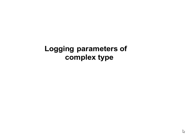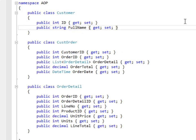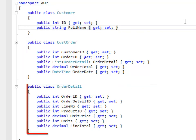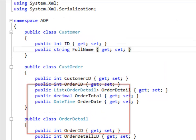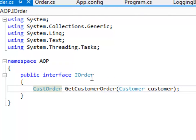Logging of parameters is not just restricted to primitive types — we can log parameters of complex types as well. Let's look at an example. I have created three complex data types: Customer, CustomerOrder, and CustomerOrderDetails. I have also created an interface called IOrder. There is only one method defined in it, called GetCustomerOrder. It takes an input parameter of complex type Customer and returns a complex type called CustomerOrder.